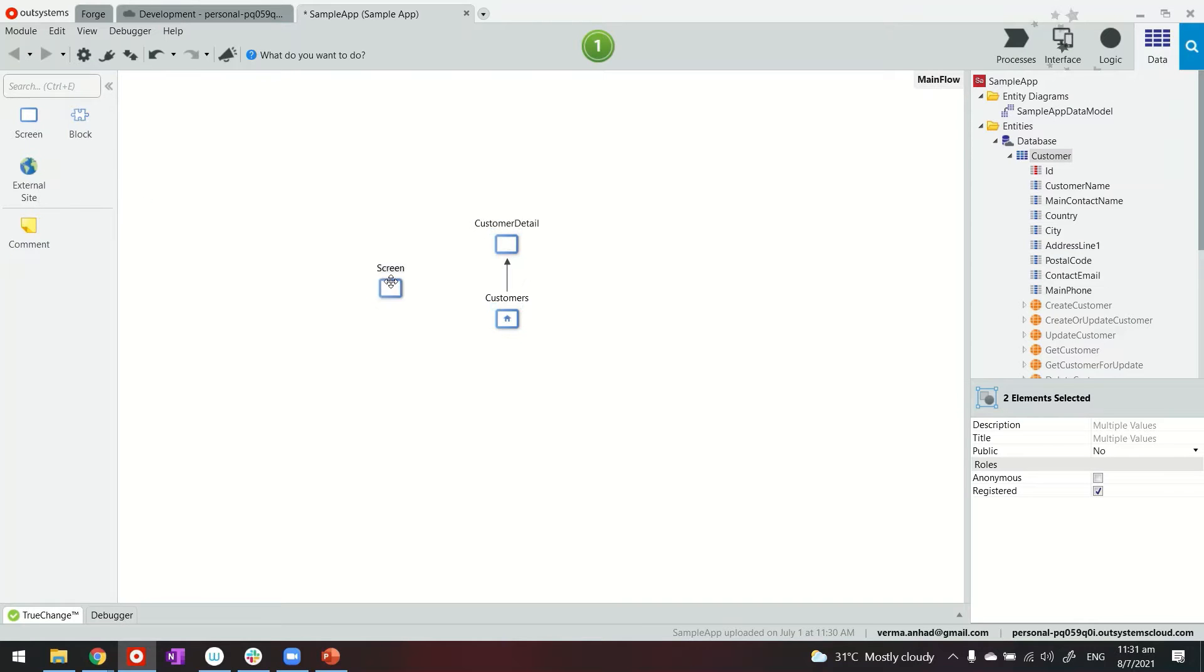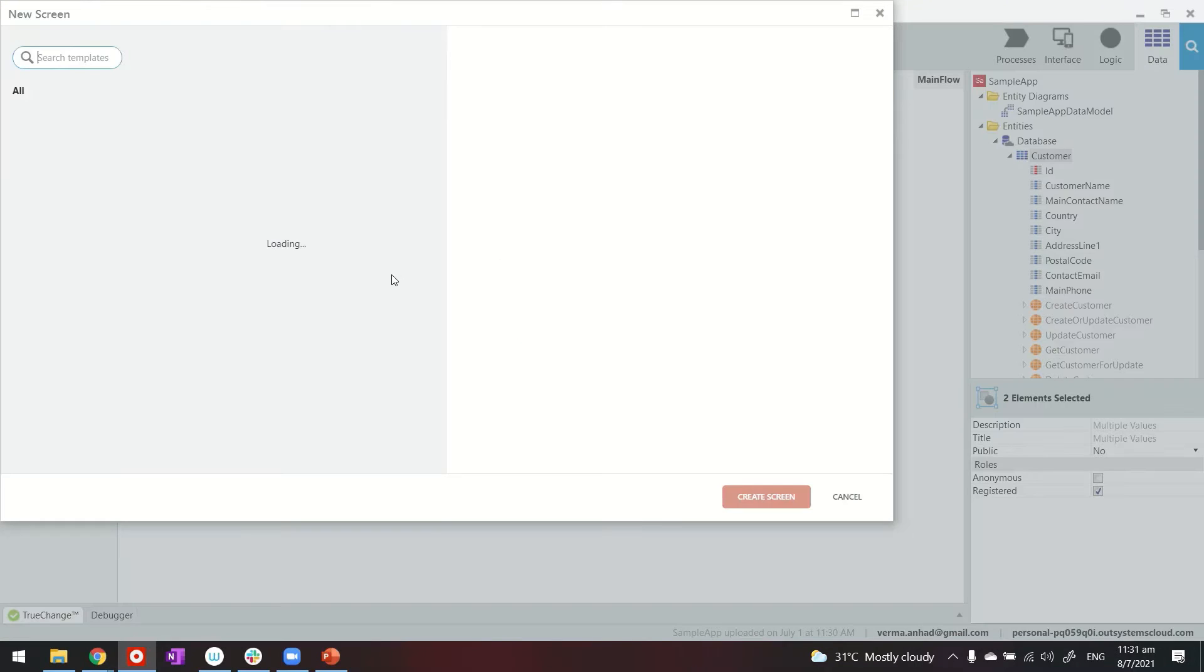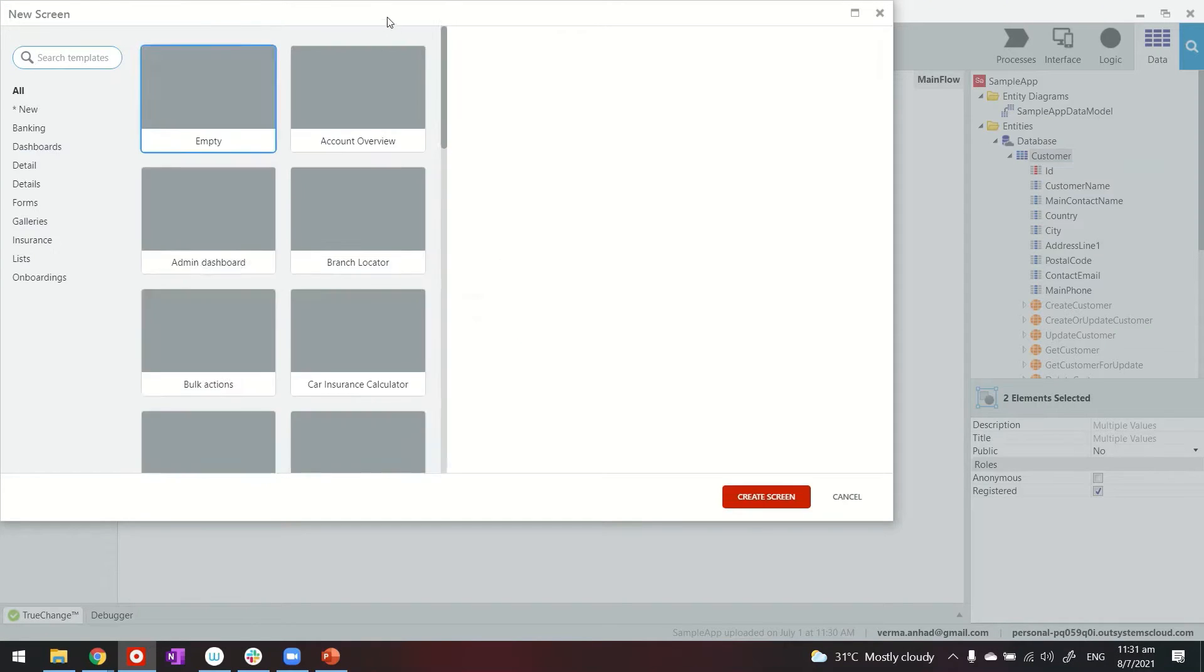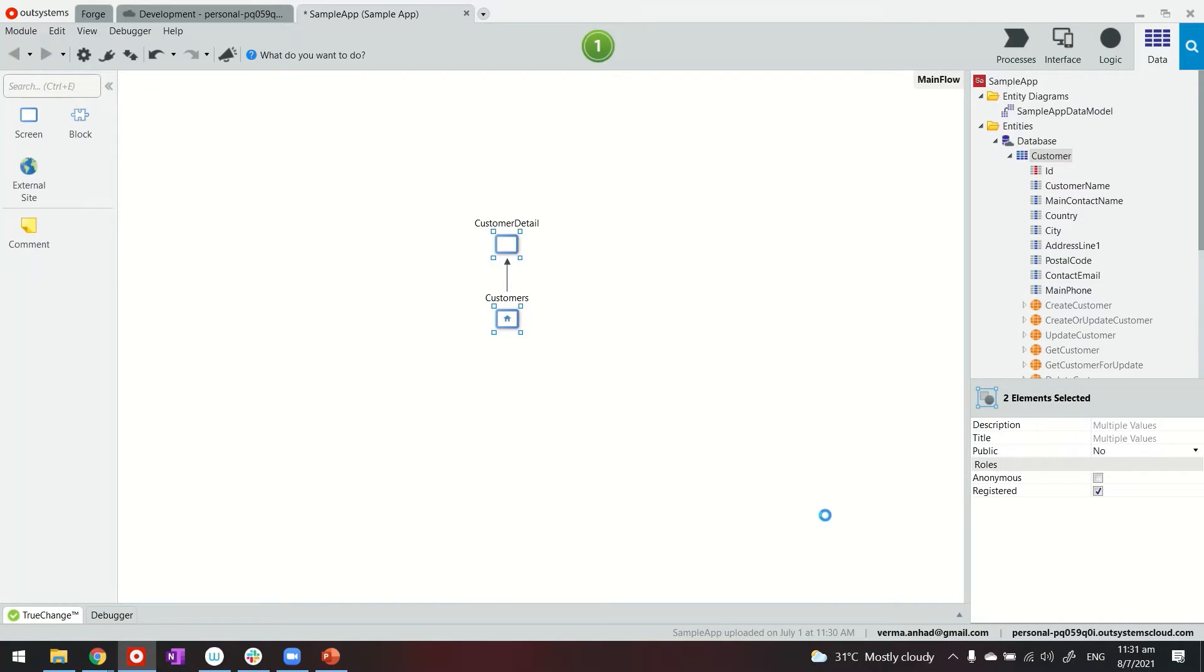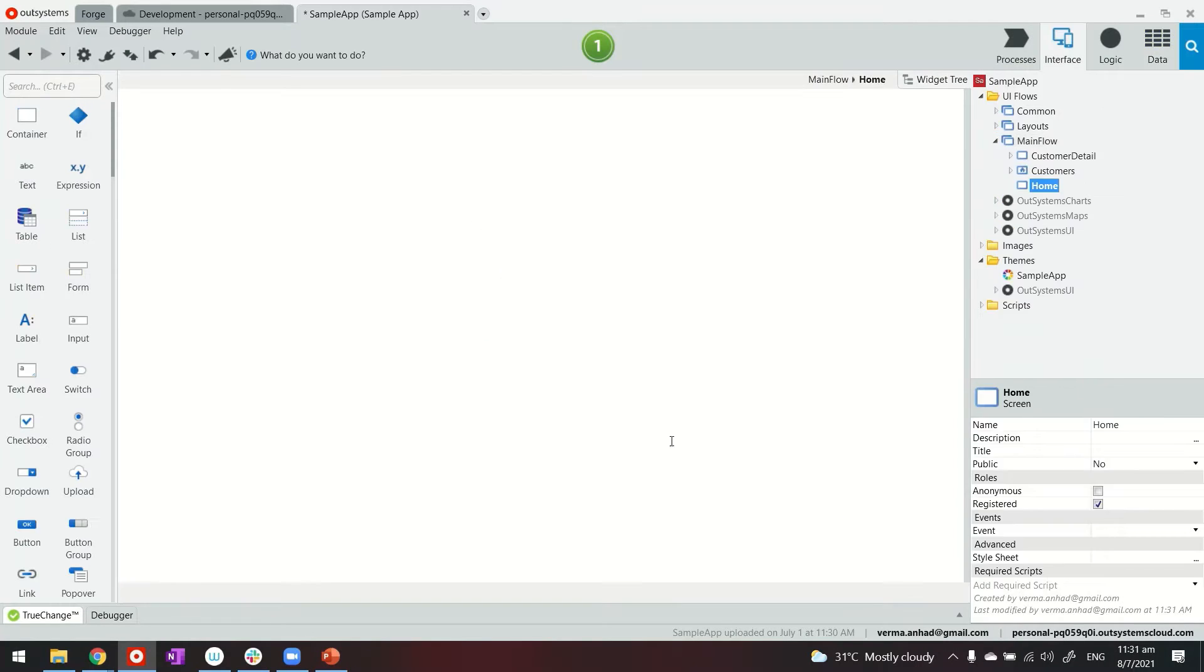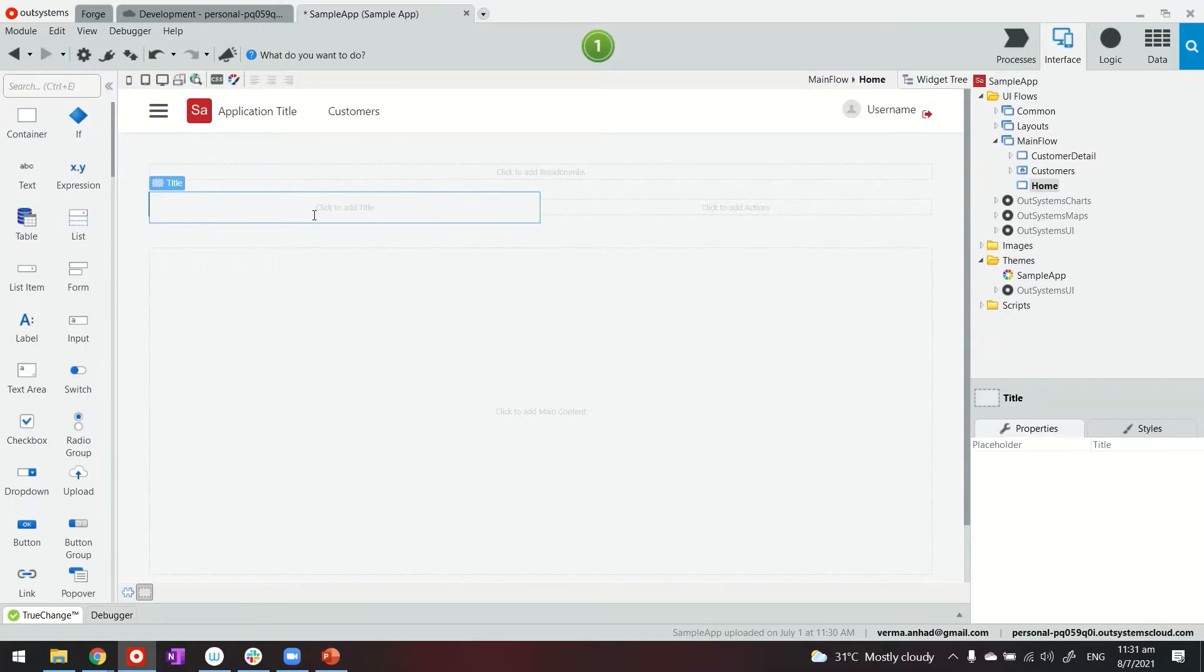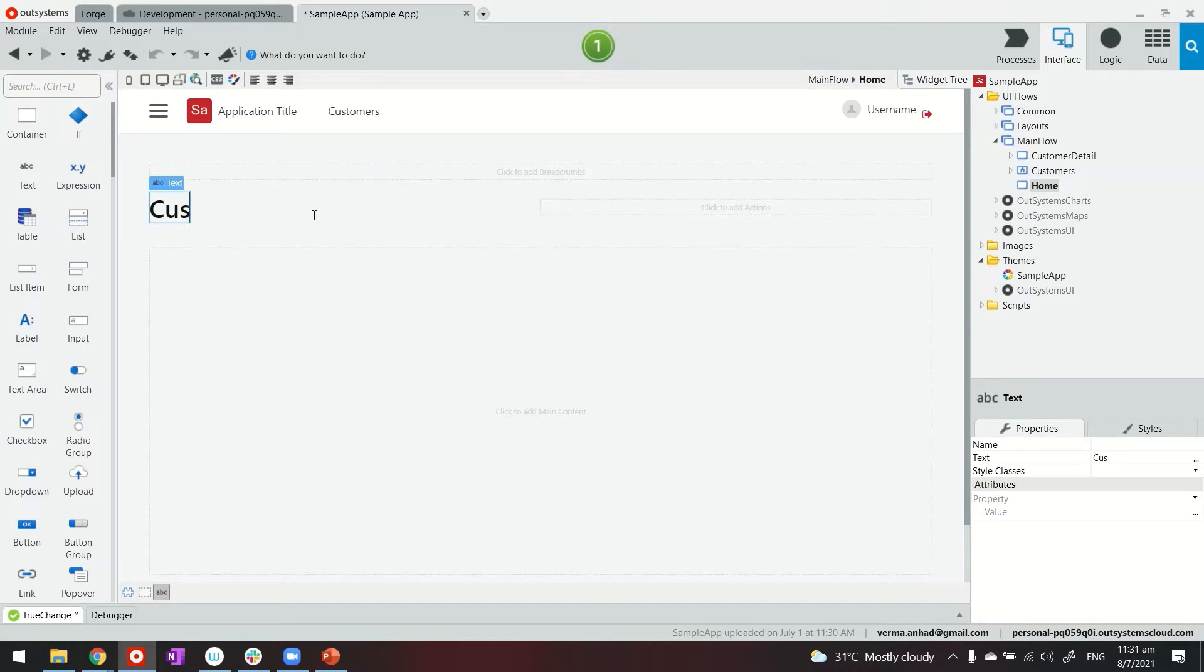To achieve that let me build a new screen. We can call it home. Let's give it a title Customers.